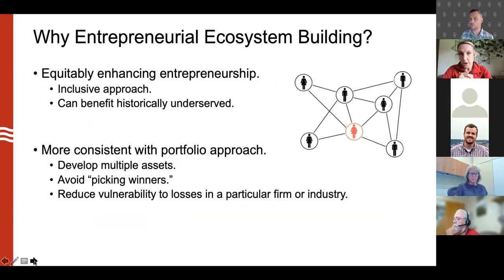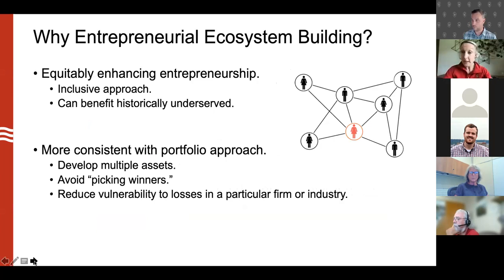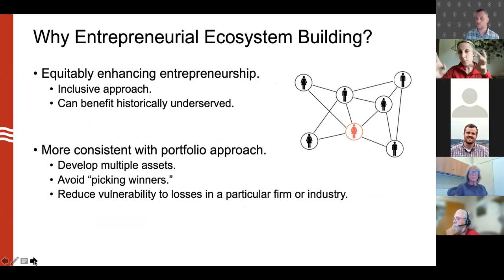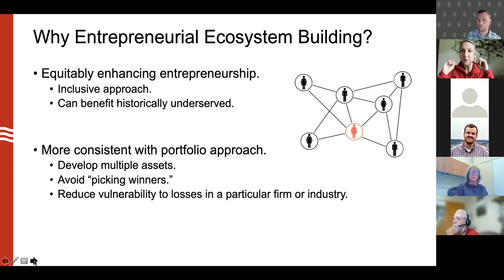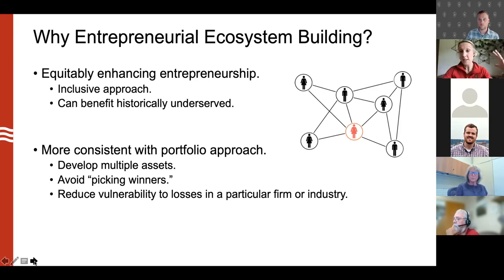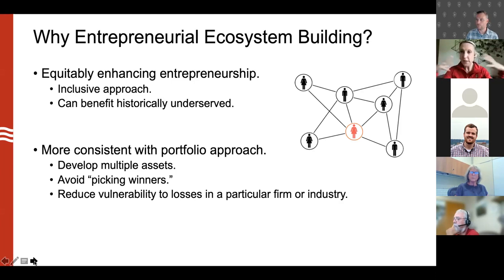Two other important aspects: entrepreneurial ecosystem building is about equitably enhancing entrepreneurship - it can be an inclusive approach. It isn't just about promoting one type of entrepreneur; the stereotype focuses on tech or STEM, but an entrepreneurial ecosystem would encompass all different types of entrepreneurs and all the different demographics they represent. It can be especially beneficial to historically underserved audiences, and entrepreneurship can be a particularly important mode for economic mobility and wealth creation.